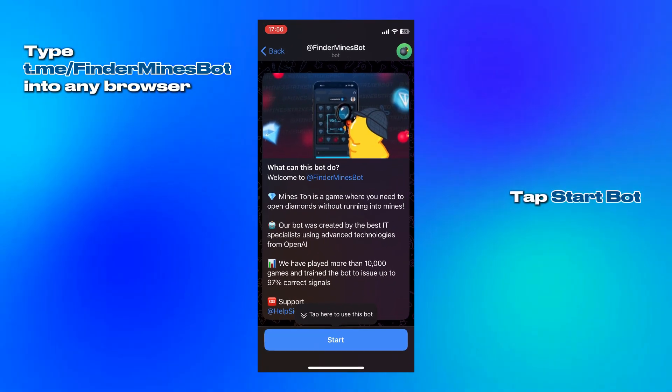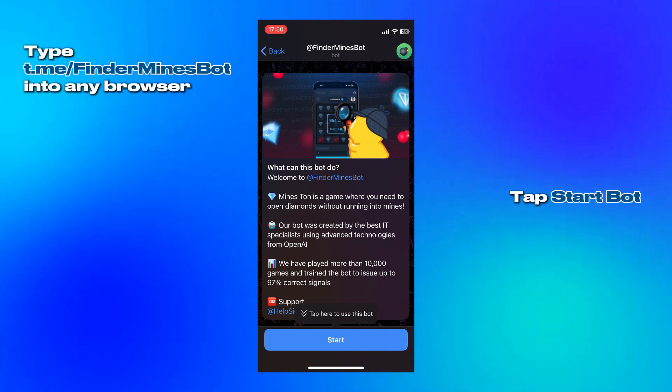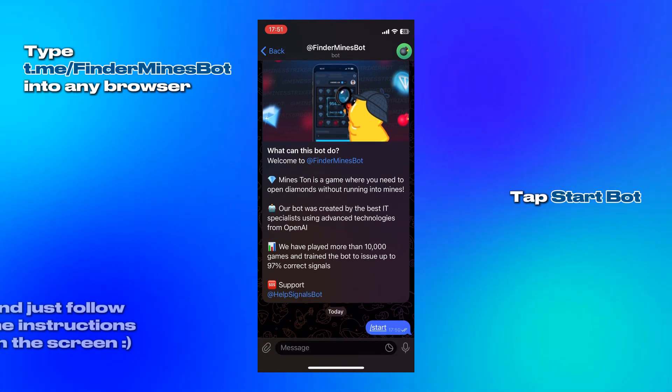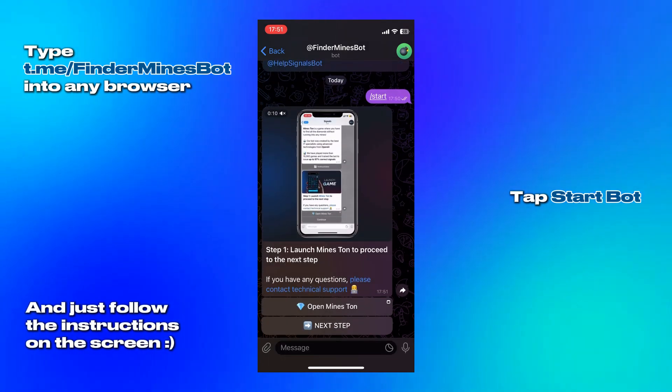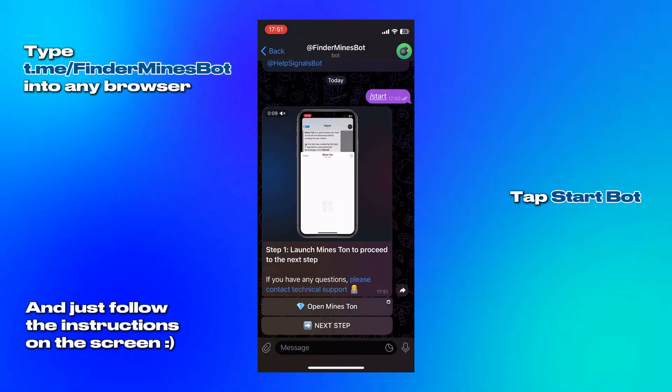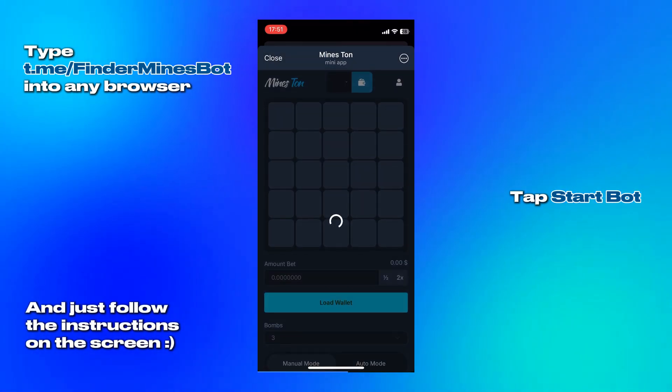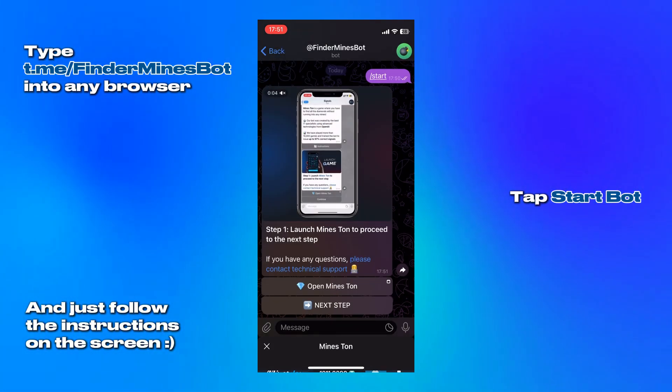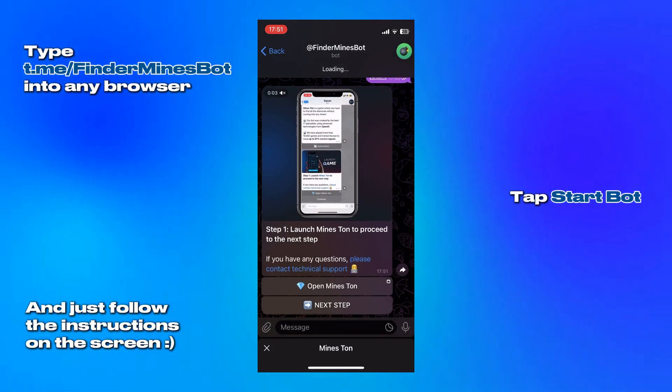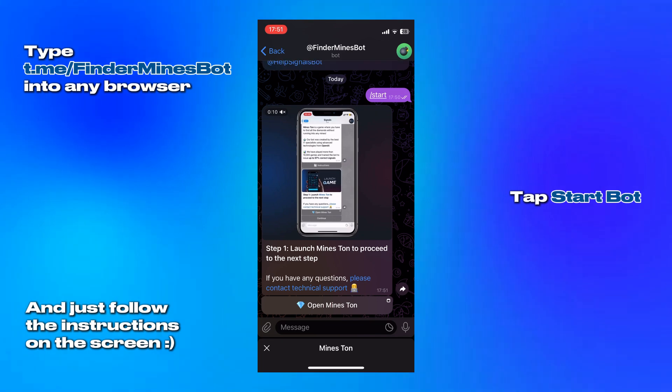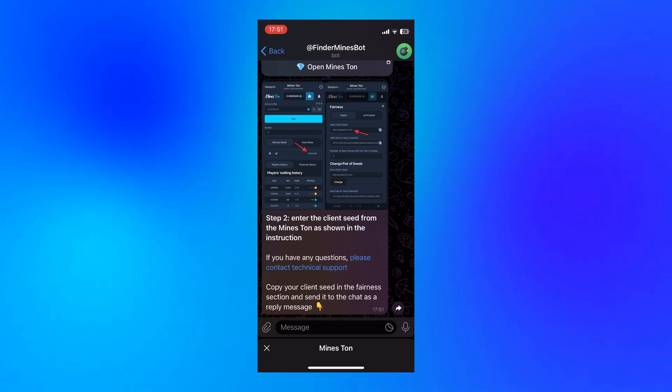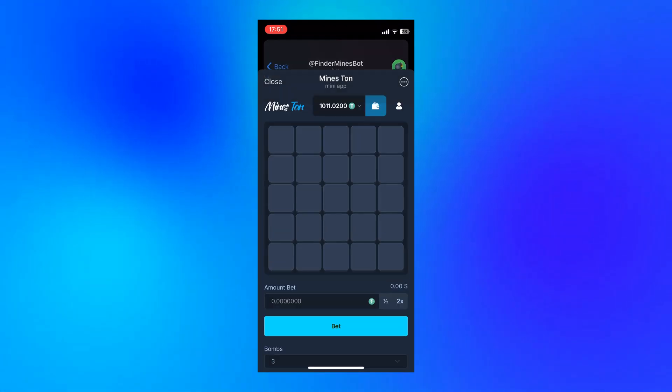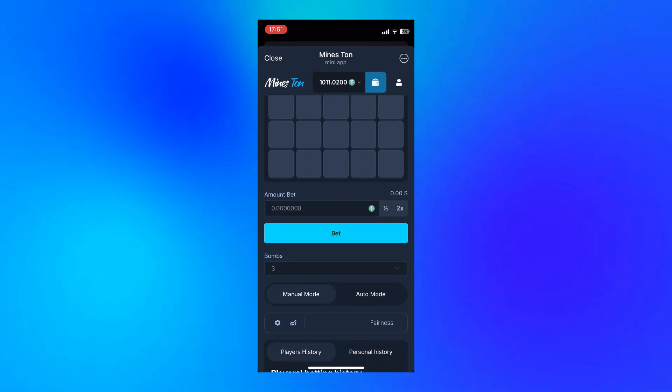Everything happens inside a Telegram chat. You open it, tap Start, and the process begins instantly. The tool guides you step by step. It first asks you to open the game, I'm using MindsTun here, and copy your game seed.